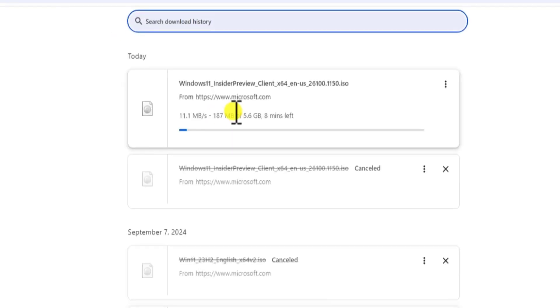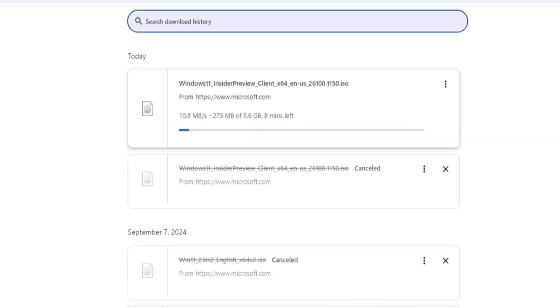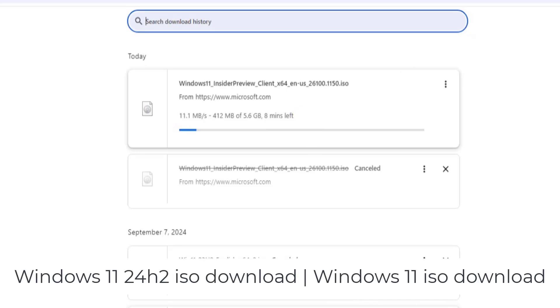This is an ISO file which I'm downloading, and the file size is 5.6 GB, so it's going to take some time. Approximately, you can see the timing here, eight minutes left. So that's how you can download Windows 11 24H2 ISO on your PC.